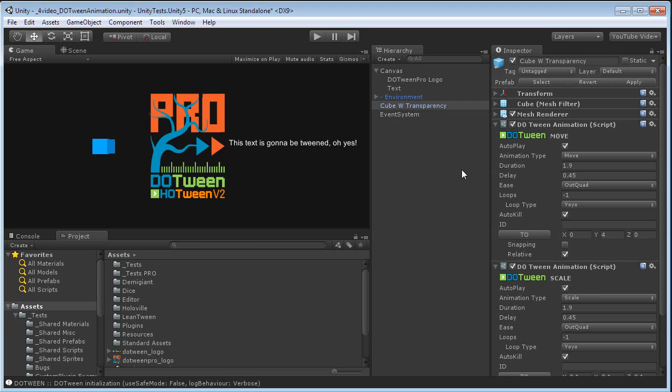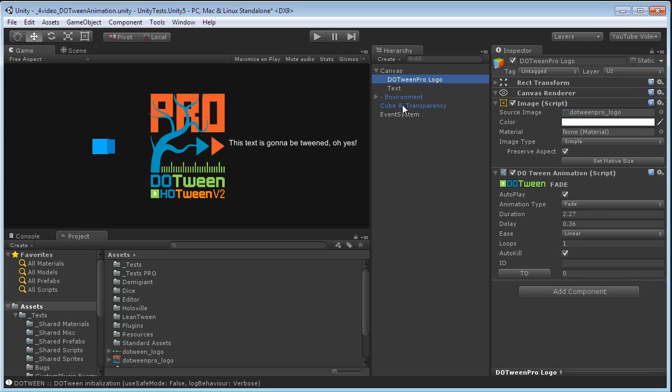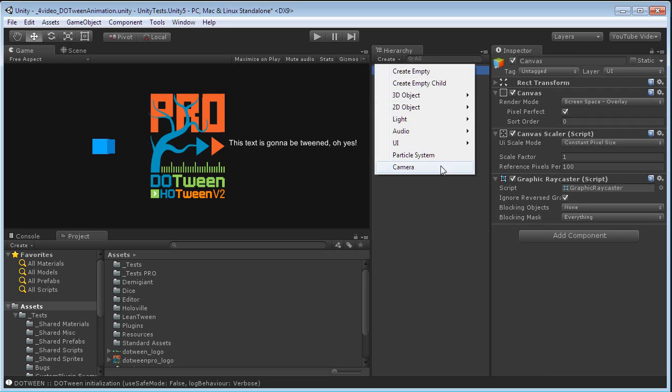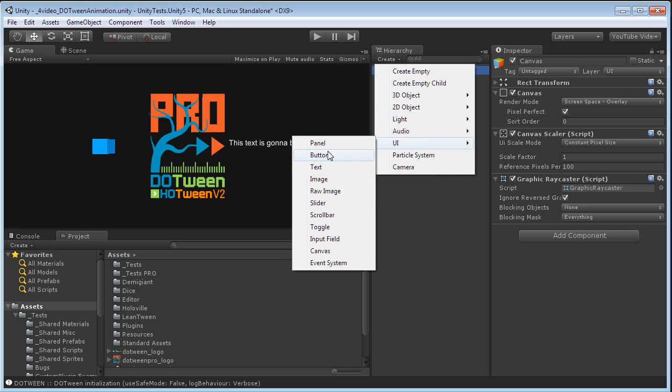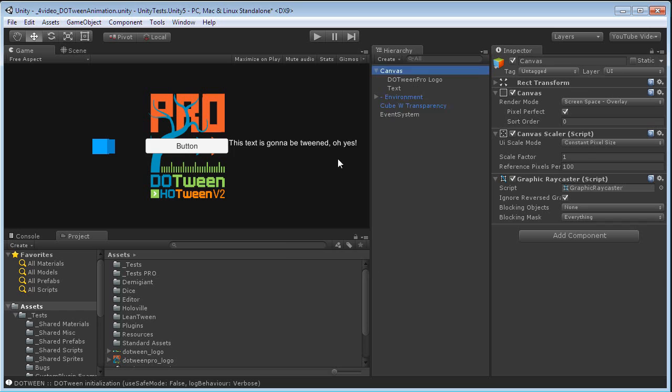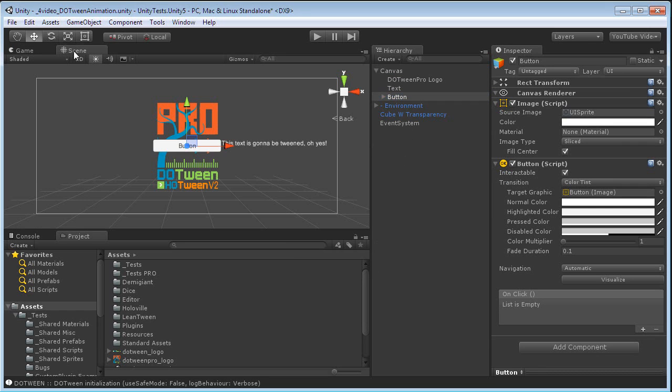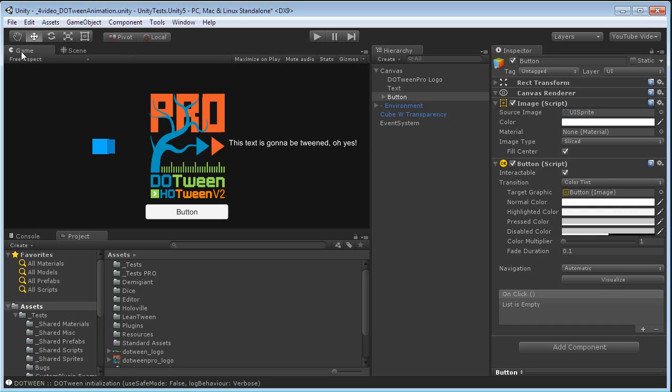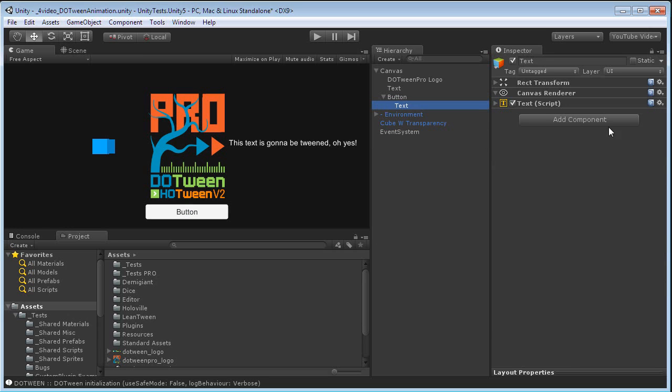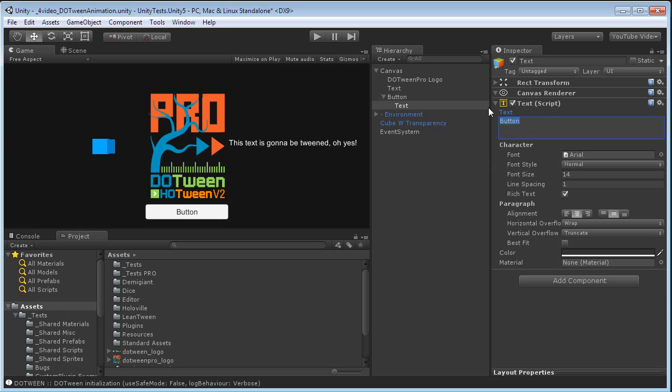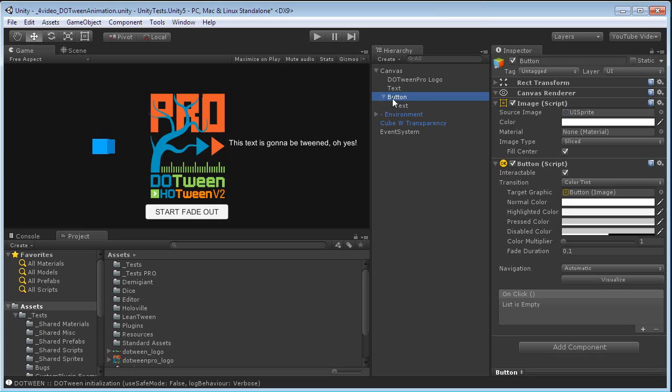Now let's see the last important feature, which is very useful. Let's say that, for example, I don't want the logo to fade out immediately, but I want to control it. Let's just add to the canvas a UI button. Let's also move it down. And we'll call it start fade out.